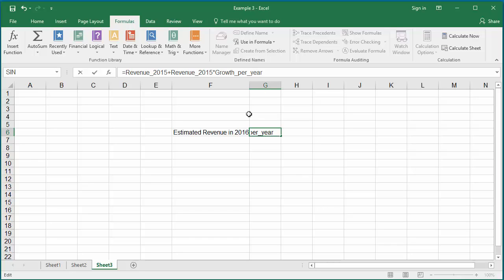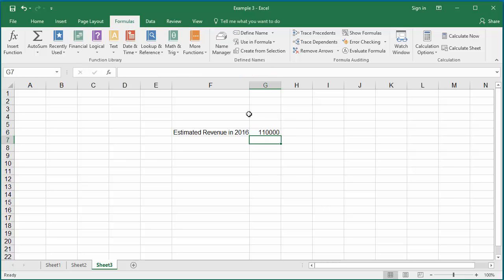Now divide by 100 because it is a percentage. To get the factor, we need to divide by 100. Now hit enter. You can see Excel calculated the estimated revenue of company as 110,000 by increasing revenue by 10% from year 2015 revenue. So you can use a named constant and named formula in any worksheet of the workbook for any calculation.